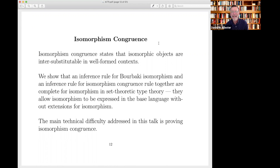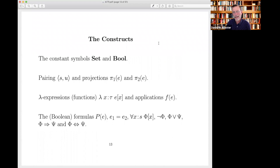The main technical difficulty is proving isomorphism congruence. I'm going to gradually become more formal and more precise. What I'm going to do now is go through the constructs of the language. It's a formal system with a nice finite, closed set of constructs, and for each I'll tell you what they mean — the semantics is on the sleeve, as it were.